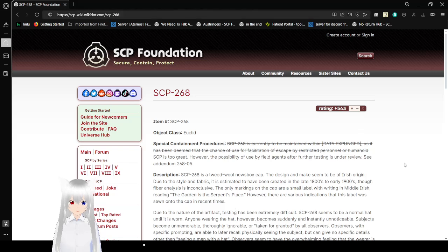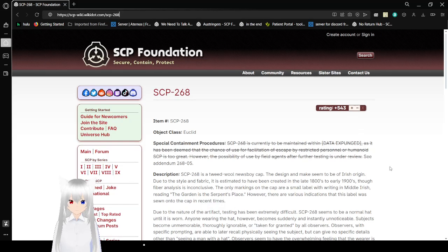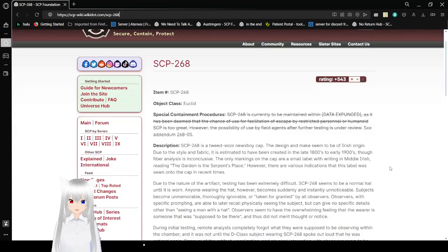Also, I don't know if I've actually read this before or not. Item number: SCP-268. Object Class: Euclid.